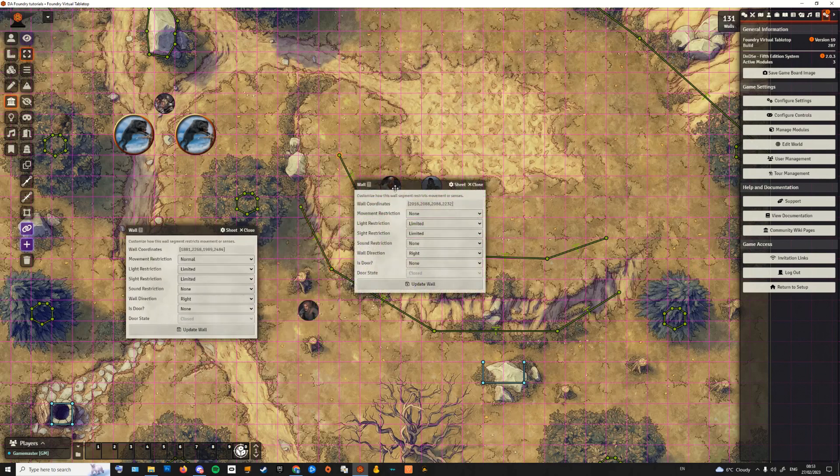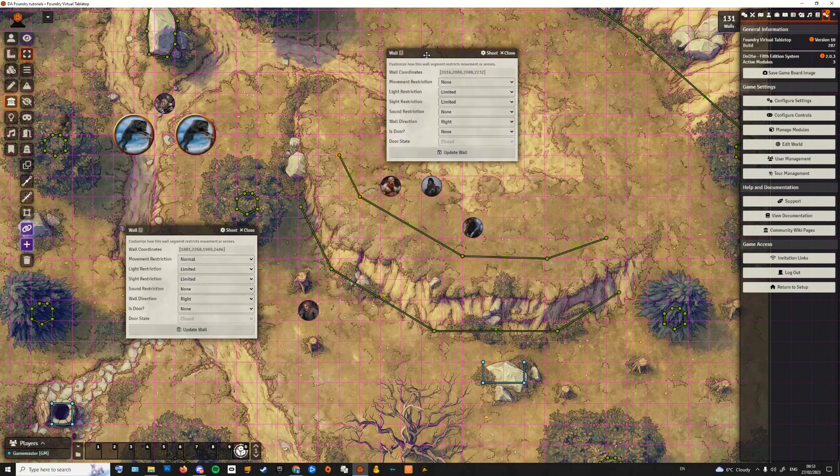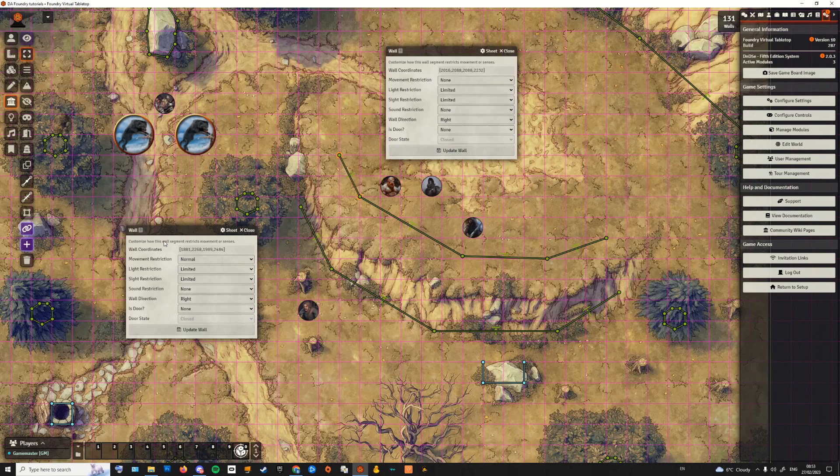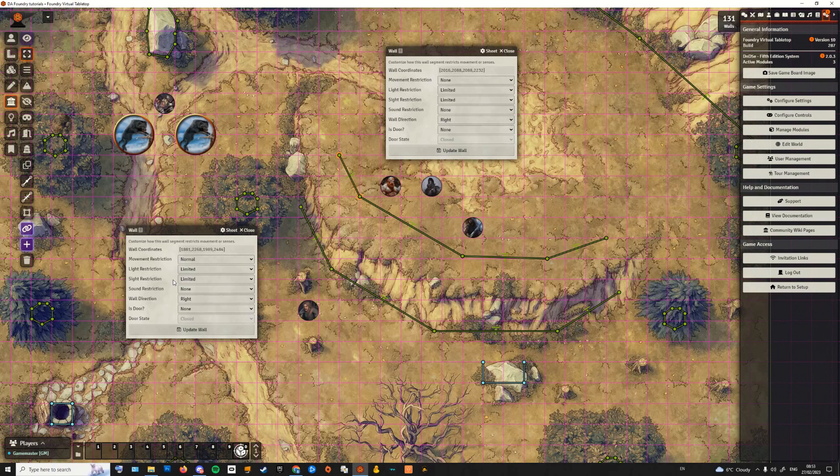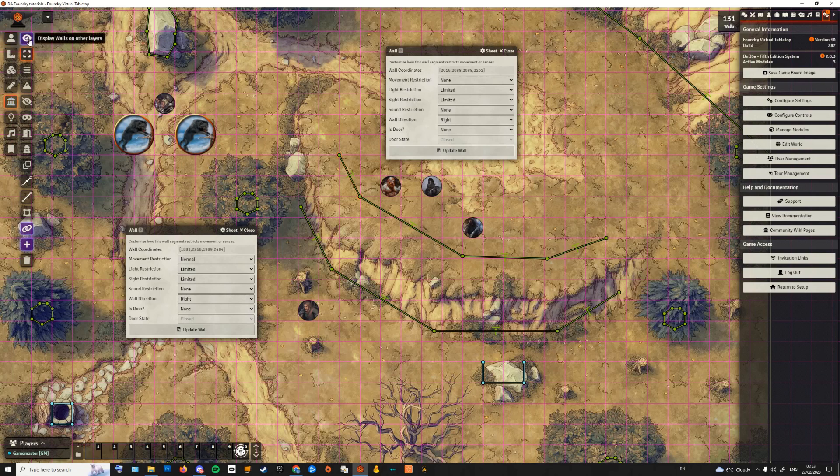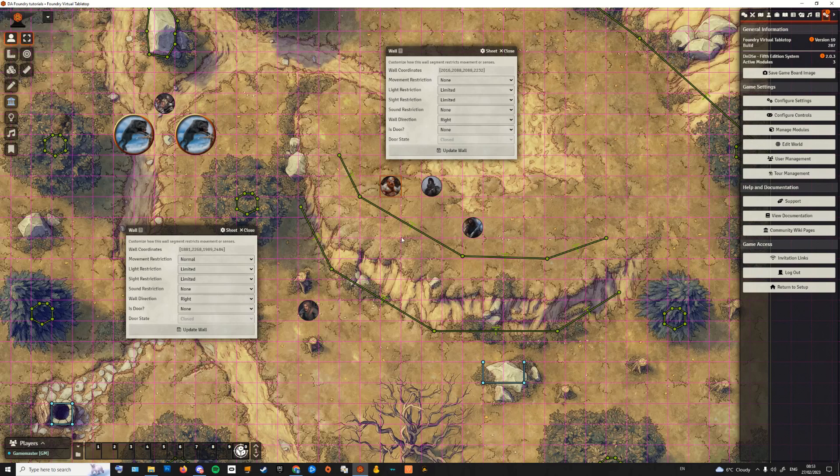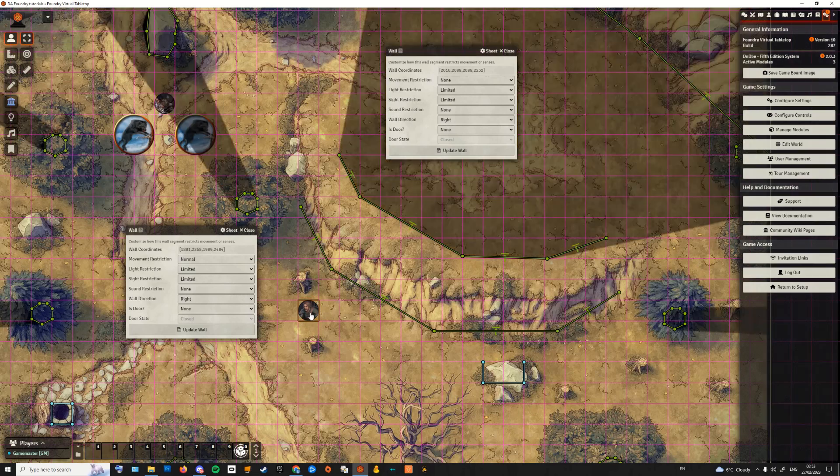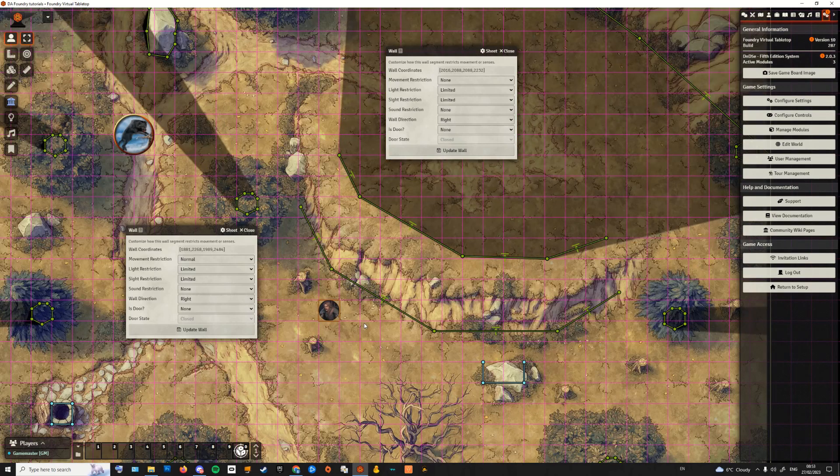Once we have drawn the bottom wall section following the base of the sight-blocking obstacle, we can click and drag select them all and change two parameters. We are going to set the sound restriction to none and we are setting the wall direction to right or left. This setting changes based on the way you have placed your walls. The important detail is that the small arrow drawn on the wall has to point from the bottom to the top of the obstacle.